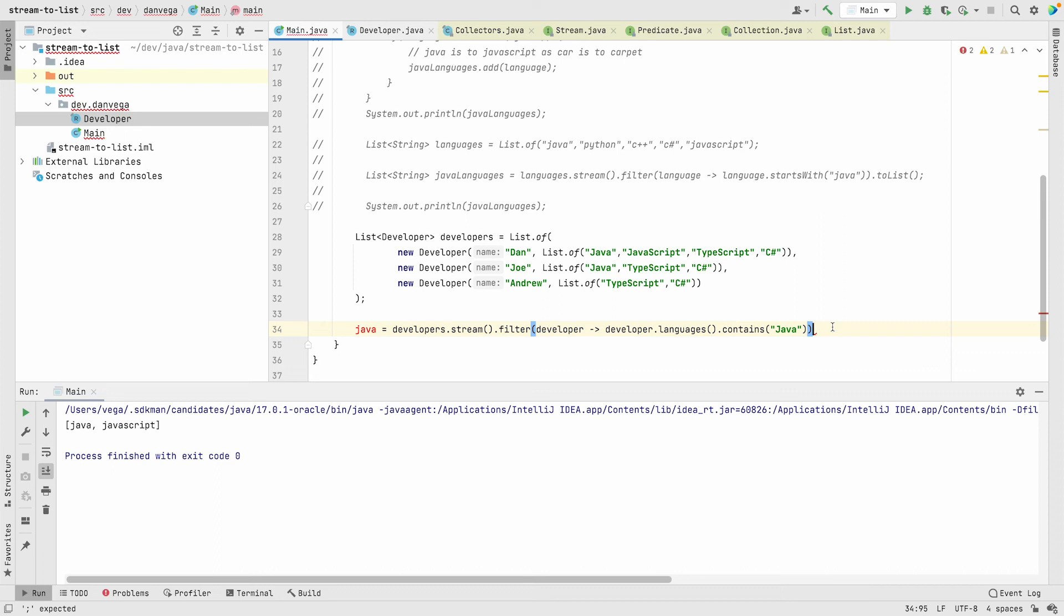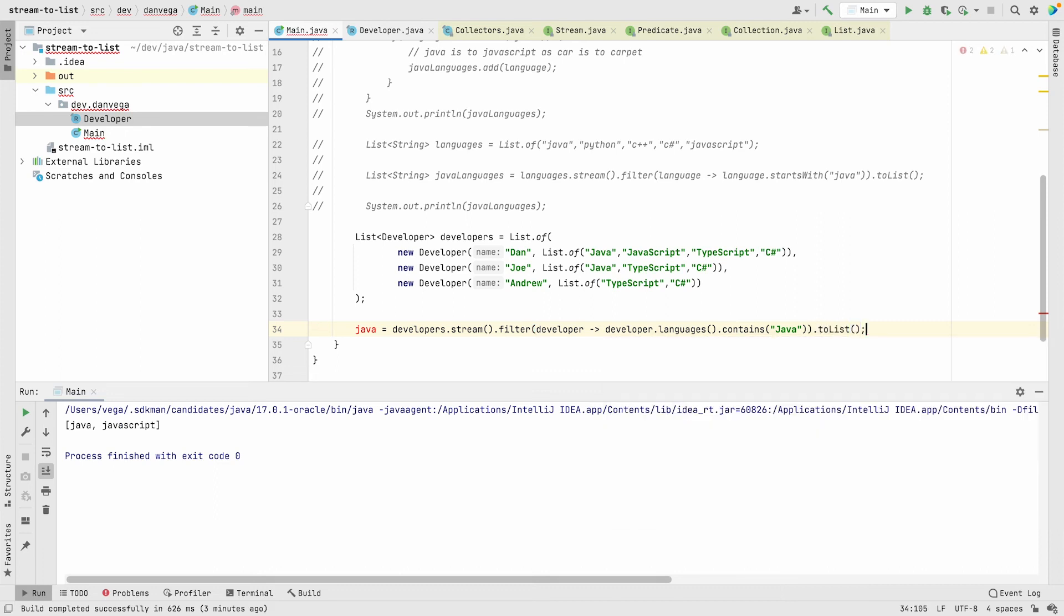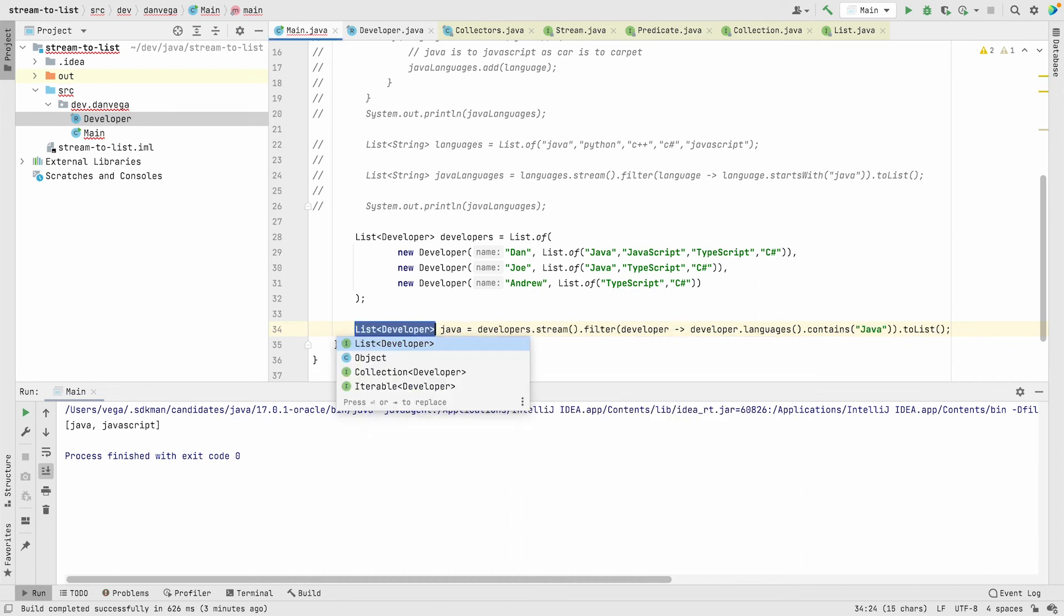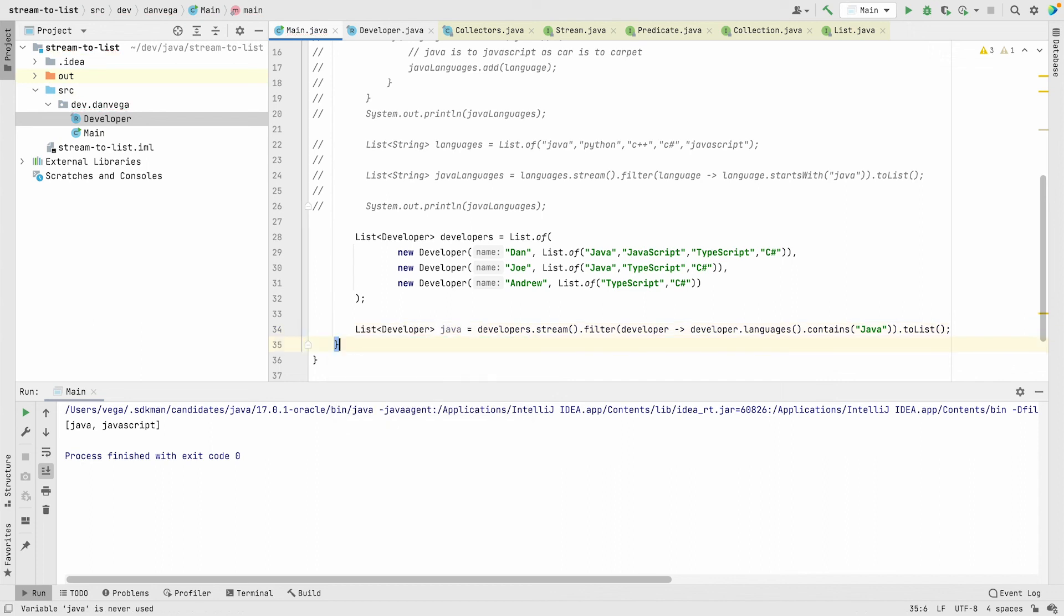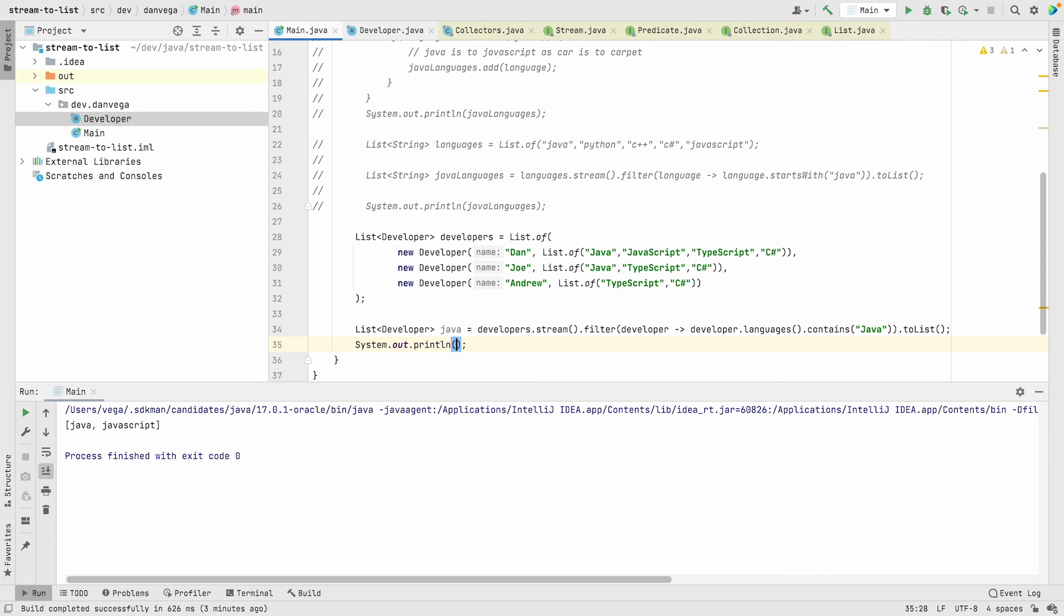At the end we can call our toList method and that is going to return a list. We're going to get a hint to create a local variable called Java, which is a list of developer. Now I can come down here and just say system.out Java, and if we run this